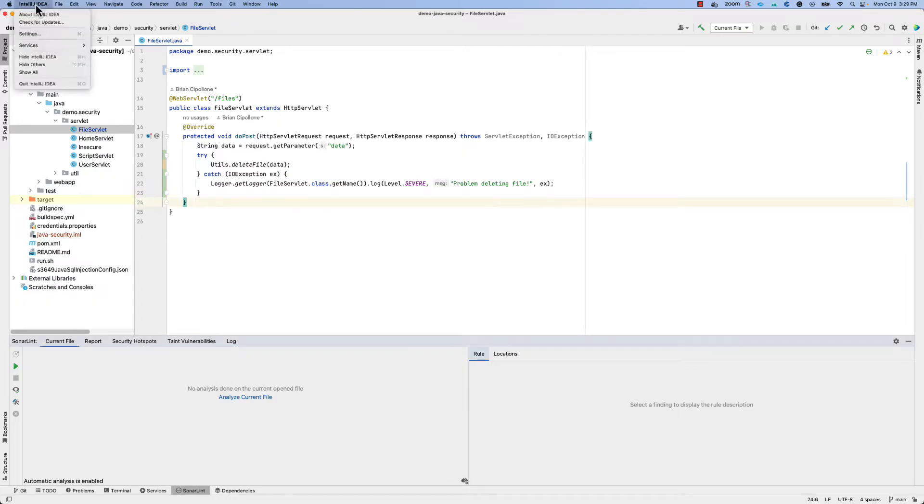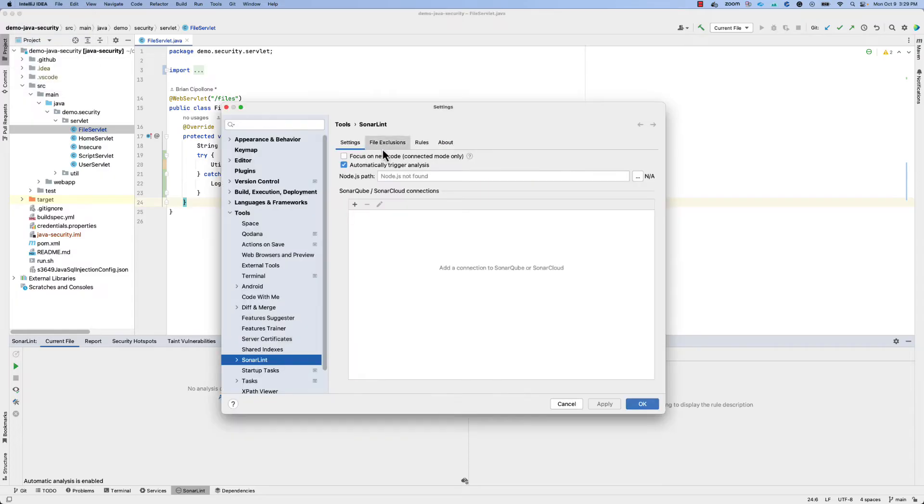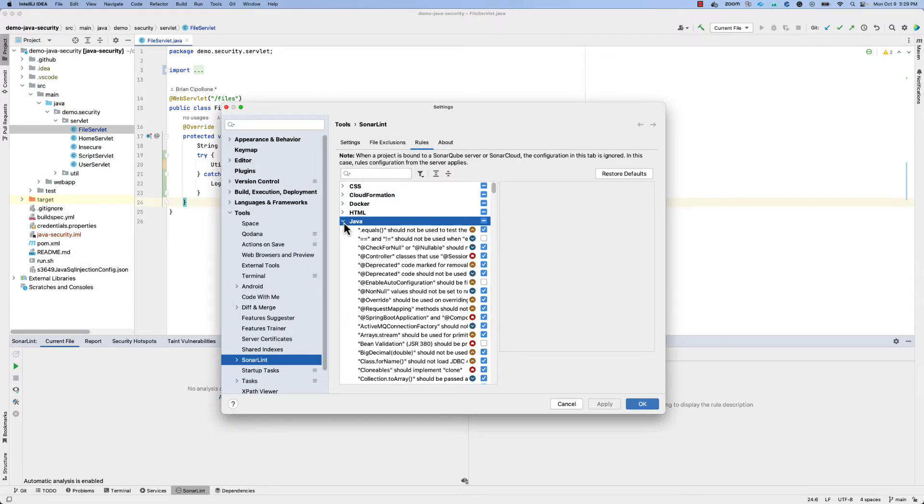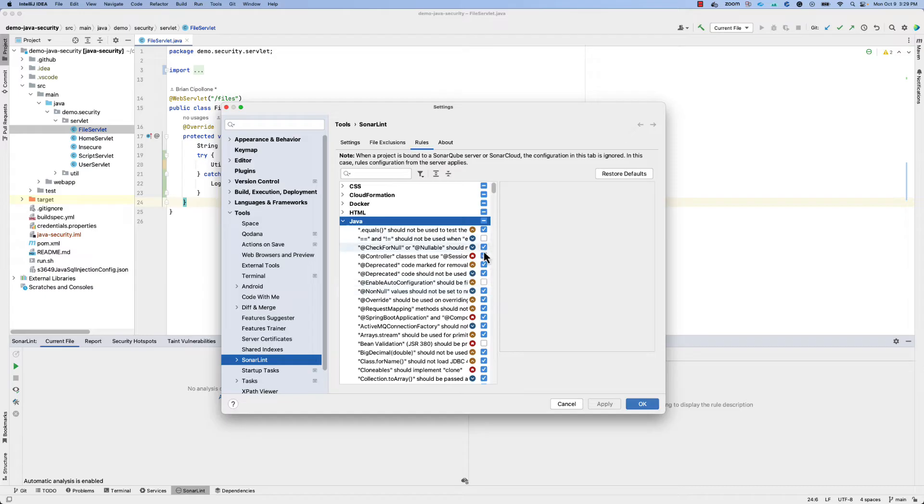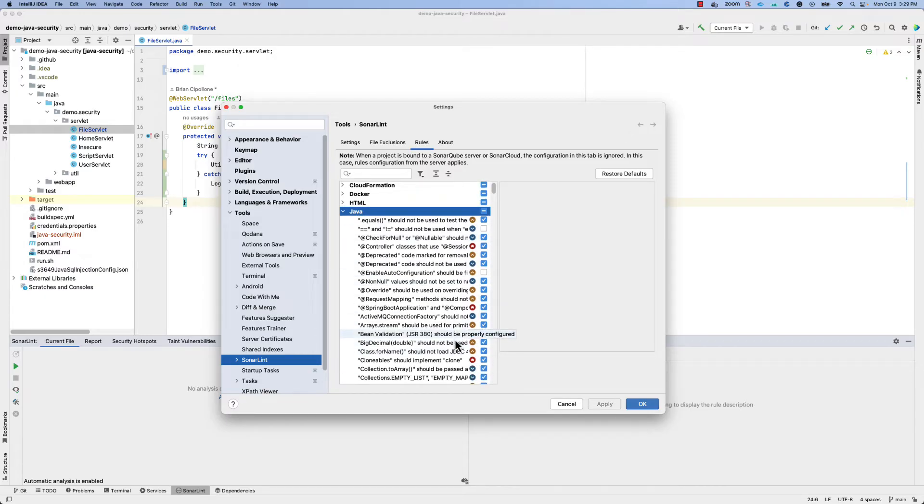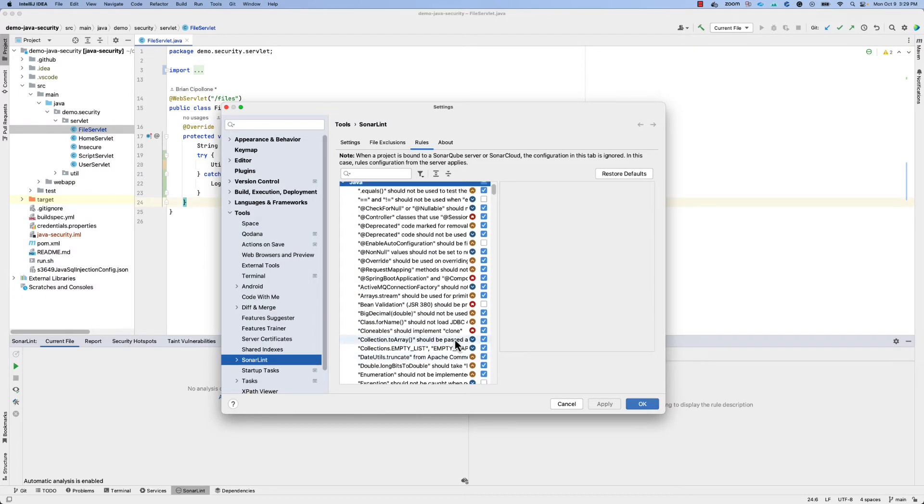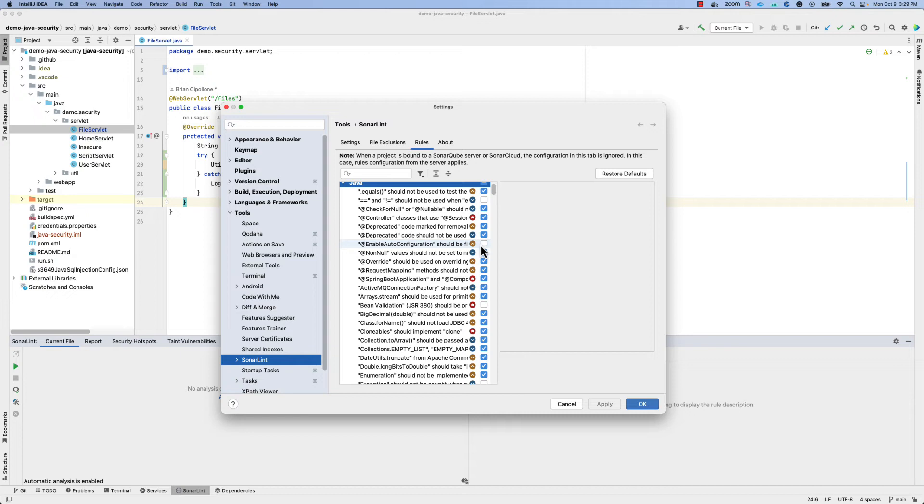In SonarLint, it's possible to manually adjust which rules are active and inactive at a particular point in time. You can access the rule settings. You'll see, visible due to the check marks here, which rules are enabled by default as well as which ones are turned off.